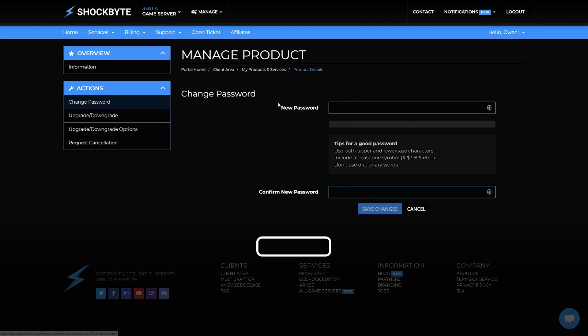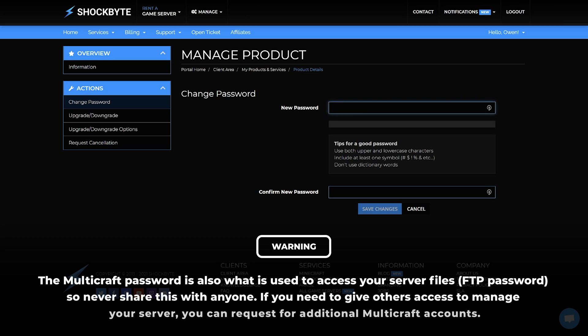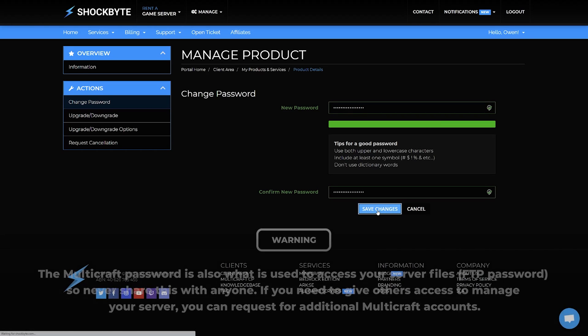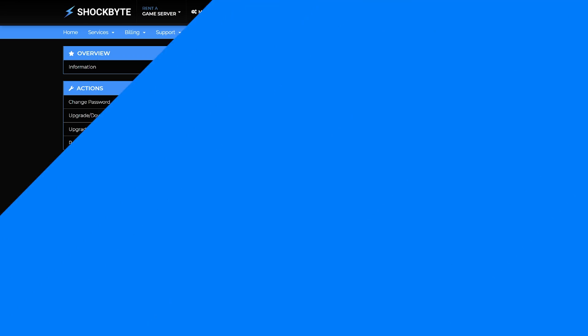Then enter your new password into the text box, then again into the Confirm Password box. Then click the Save Changes button at the bottom of the page to save your new password.